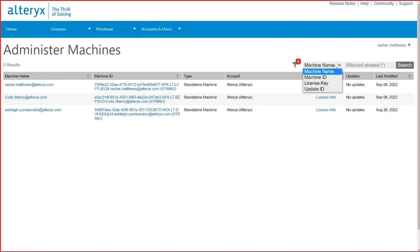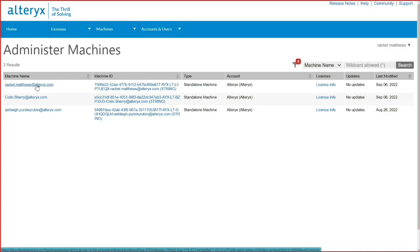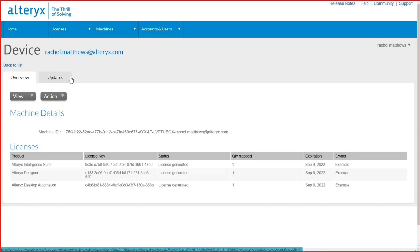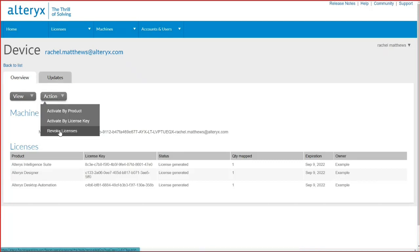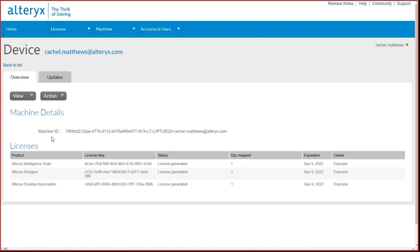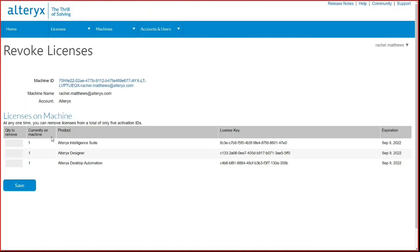To revoke a license key from a user, select the user's machine name. This will take you to the user's device and will show all the keys they have activated on that device. On this page, select Actions Revoke Licenses. Then enter the quantity of seats you would like to revoke and click Save.